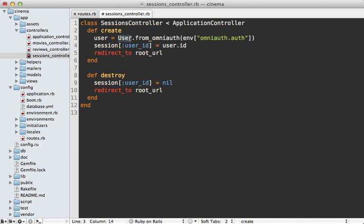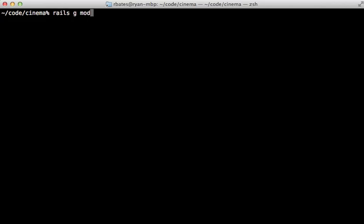Now before I create the user model you might want to ask yourself do I really need to persist the user in the database like this? If you don't have any associations to set up with the user you might be able to just store the OmniAuth hash of details directly inside of a session instead of creating a separate record for the user. But here I will be generating a user model so I'll just do that.